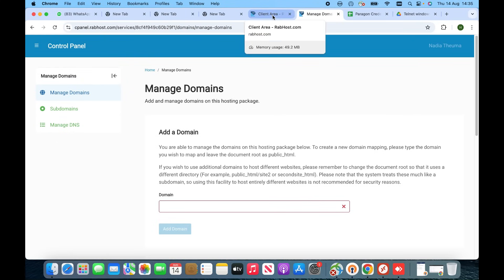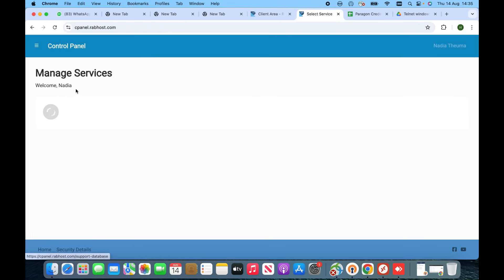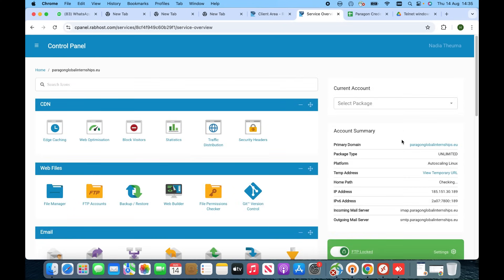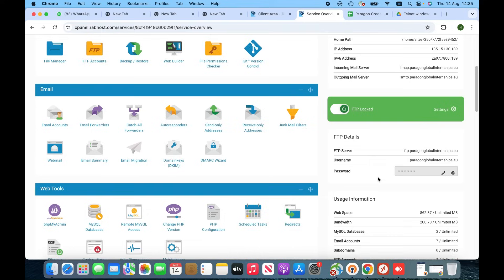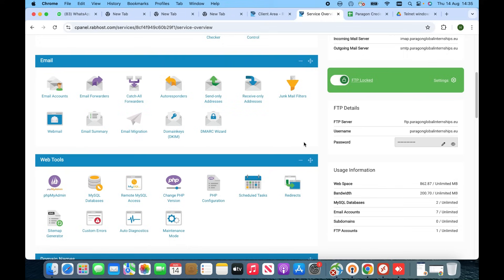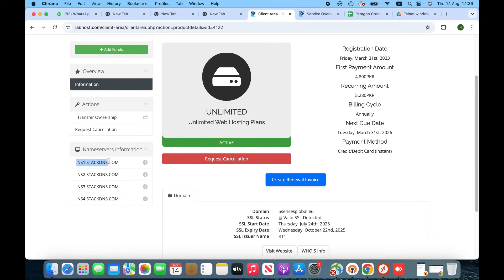We have to click onto the client area. In your case, if you are using Hostinger or GoDaddy hosting, the name servers will be inside cPanel. RabHost is a little different because they offer a separate console along with cPanel, so they always give the name server records on their main console panel. If you are using RabHost it will be on the main client area. Click onto the client area and copy the name servers.